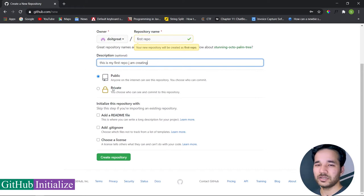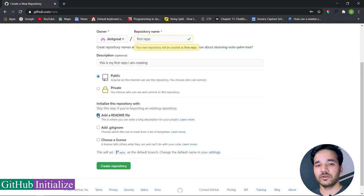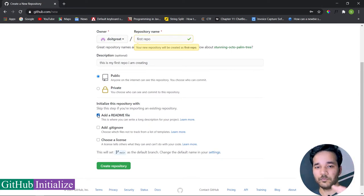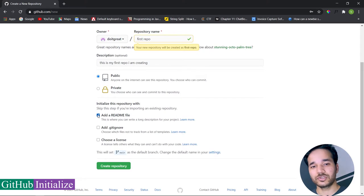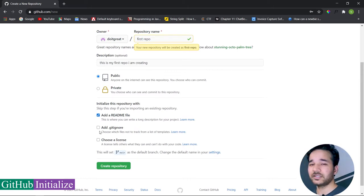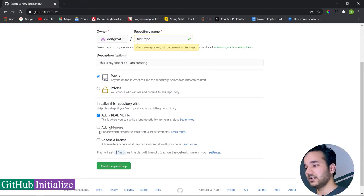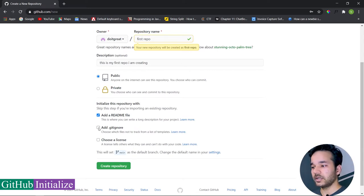If you keep the repo private, only you can maintain it. In both cases you have access. The README file is very important — when you visit someone's GitHub profile and open their repo, you'll find a README below with a description of the project: what it is, how to install it, and what things are missing. It's very important for growing on GitHub so everyone knows what your project is about.